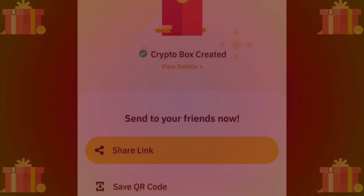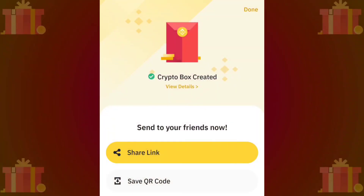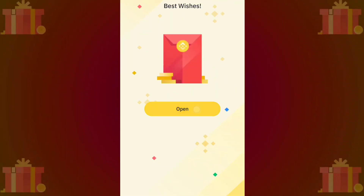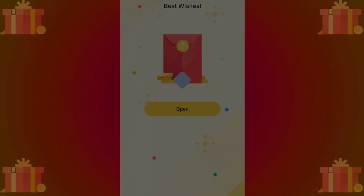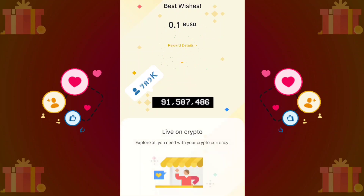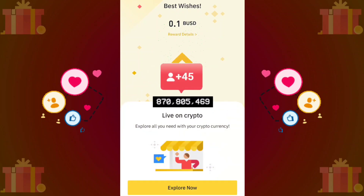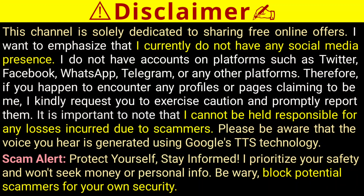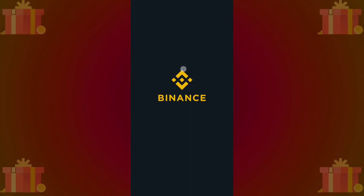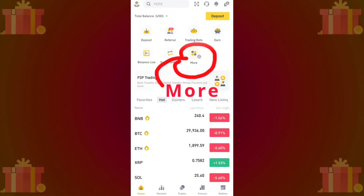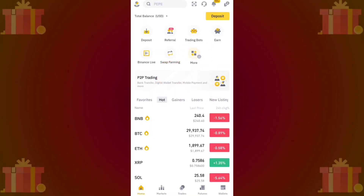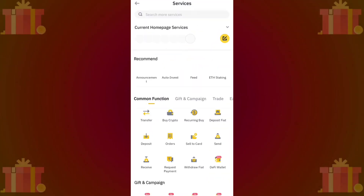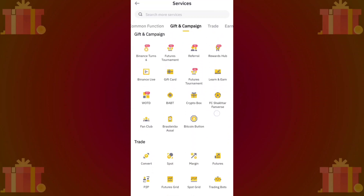This video demonstrates how to create a crypto box on Binance for increasing your social media followers or Binance referrals. To begin, open your Binance app and select the more button, scroll down and tap on the crypto box icon.